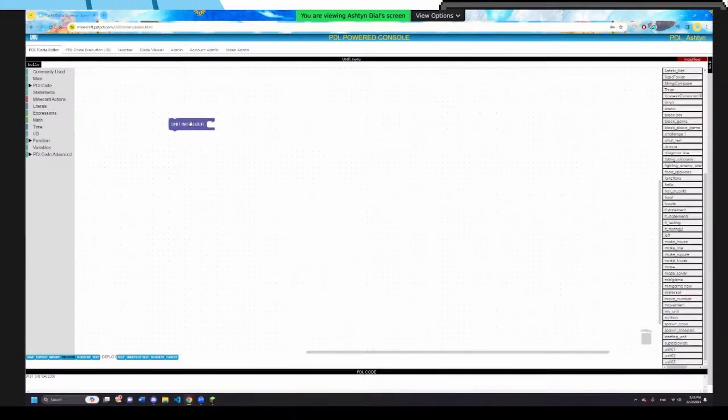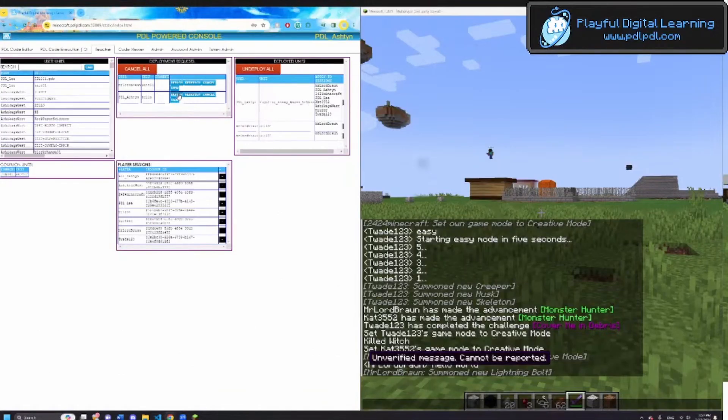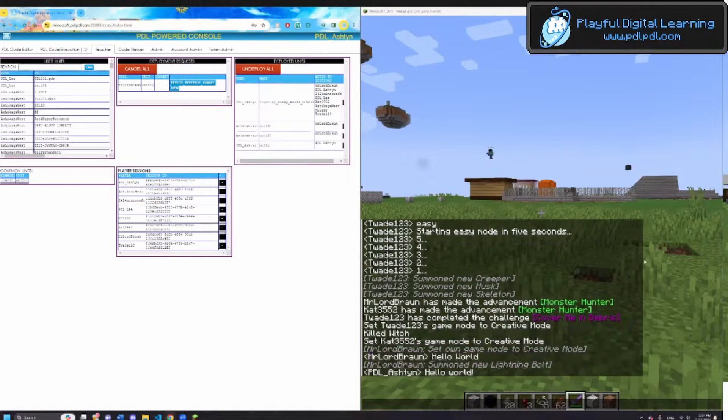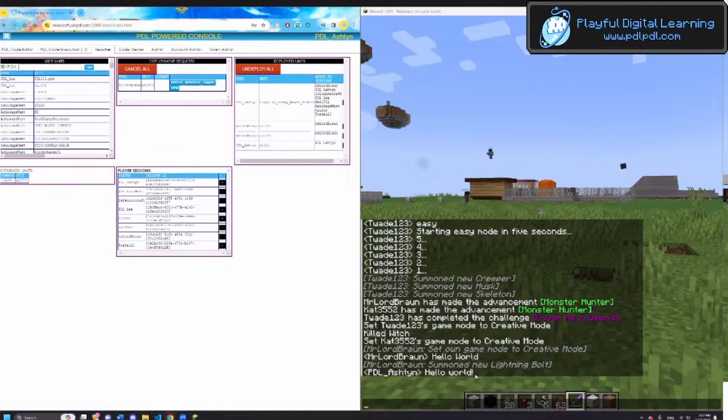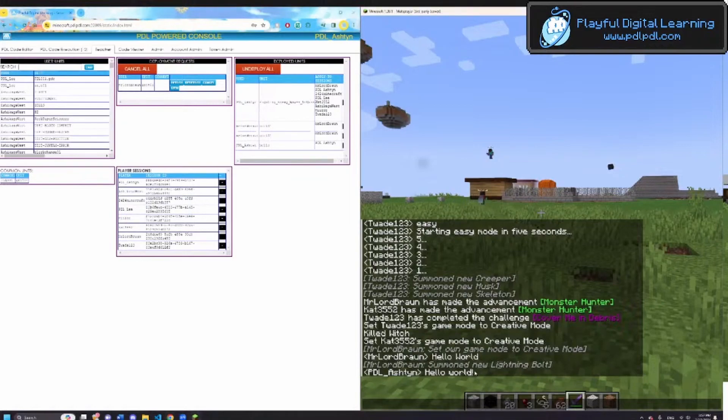This little purple thing that I just pulled out, this is called a unit initializer. I'm going to hit deploy. Three, two, one. And you can see my character has said hello world. As soon as I put it into the game, my character said hello world.